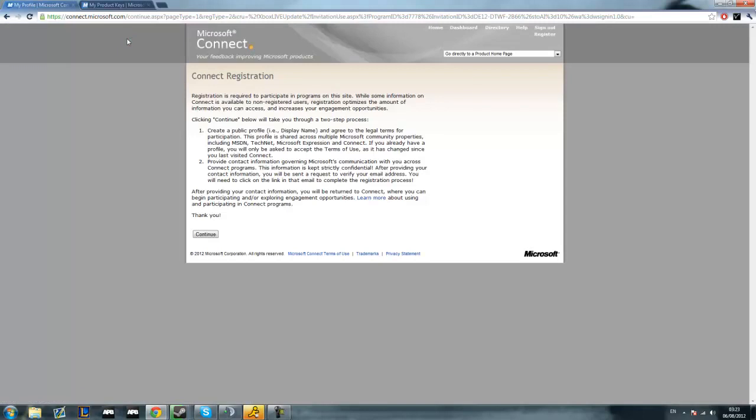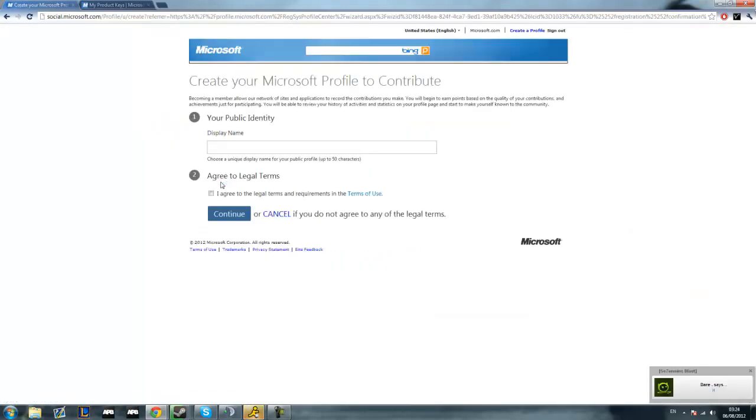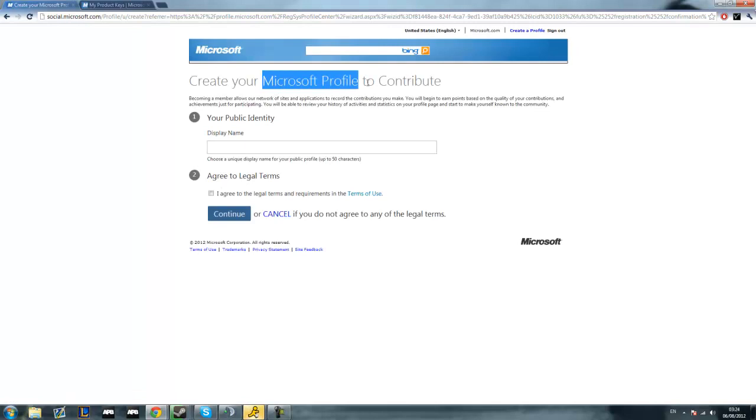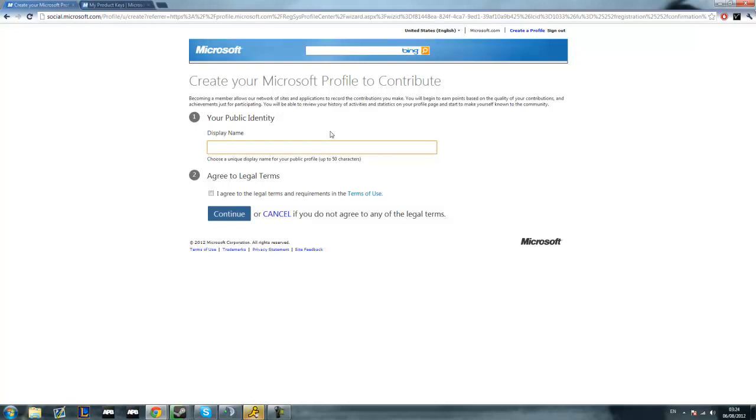Once you're signed in, you'll come up to this page here. You don't need to read any of this. Hit continue and now you choose a profile name. I don't think anybody actually sees this name but you can't change it, so just keep in mind it's got to be something you can remember in case you need to log into this account. Just check this box here saying that you agree to the legal terms and hit continue.